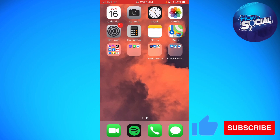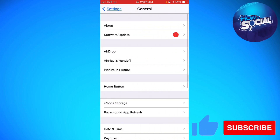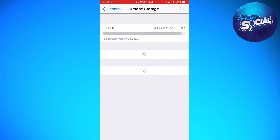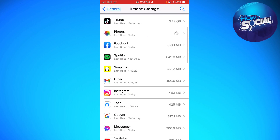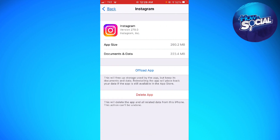First of all, open your Settings, go to General, then go to iPhone Storage. Scroll down until you see Instagram and click on it. Now go ahead and click on Offload App — this will free up storage used by the app but keep its documents and data. Reinstalling the app will restore your data if the app is still available in the App Store.